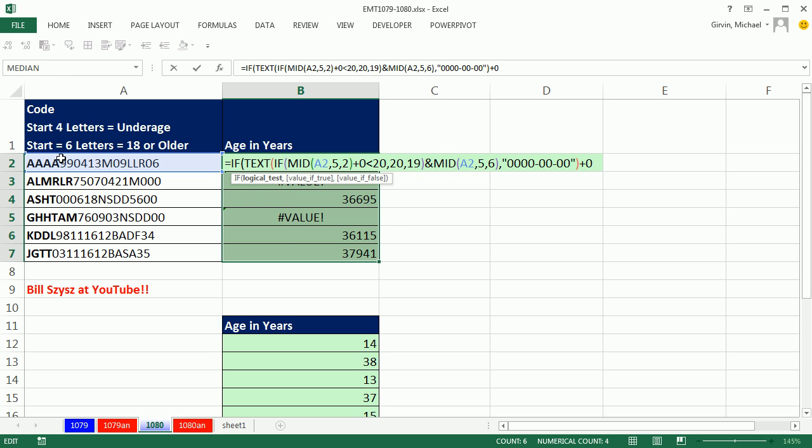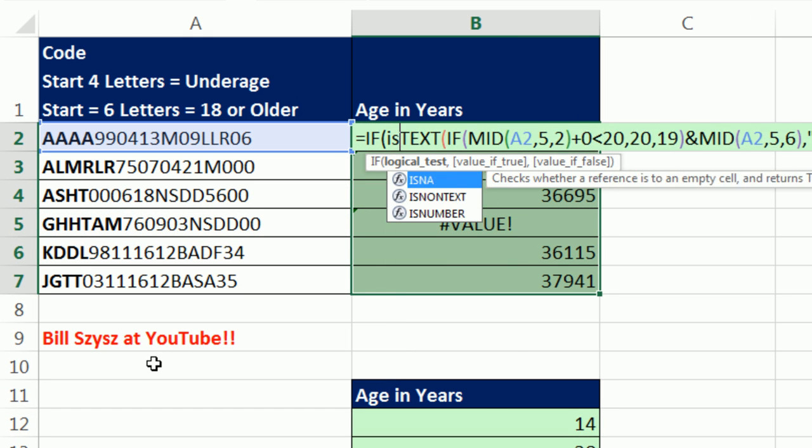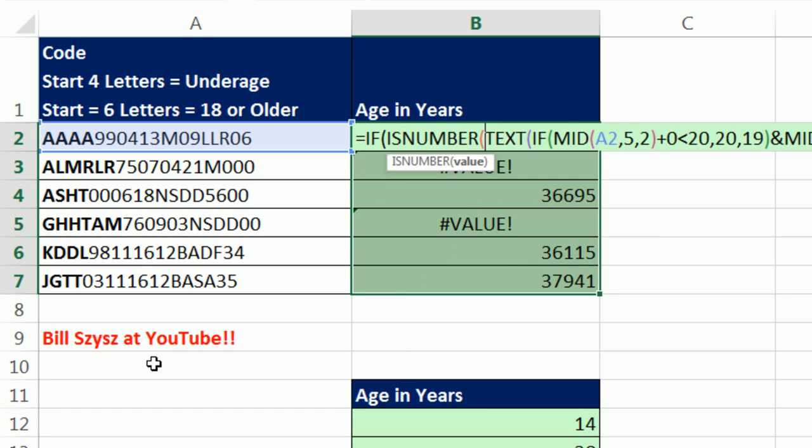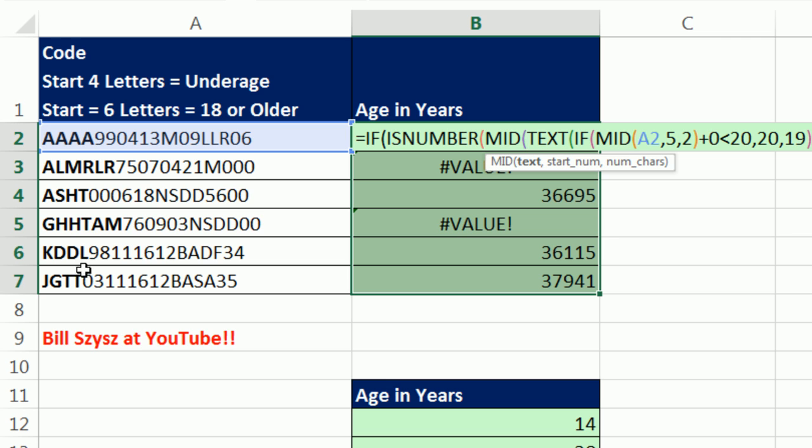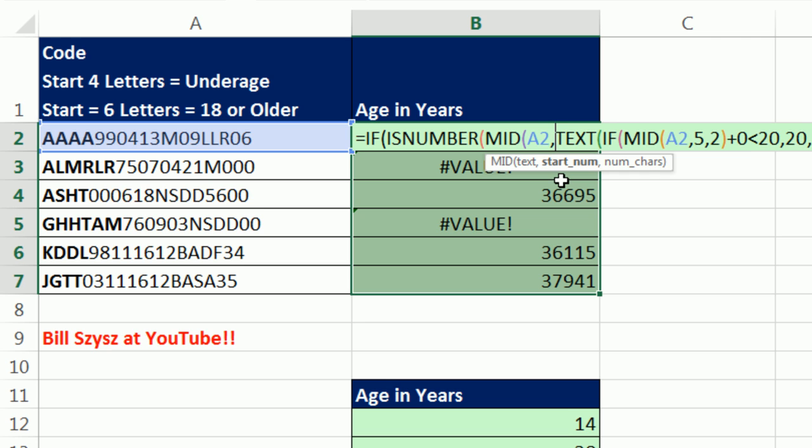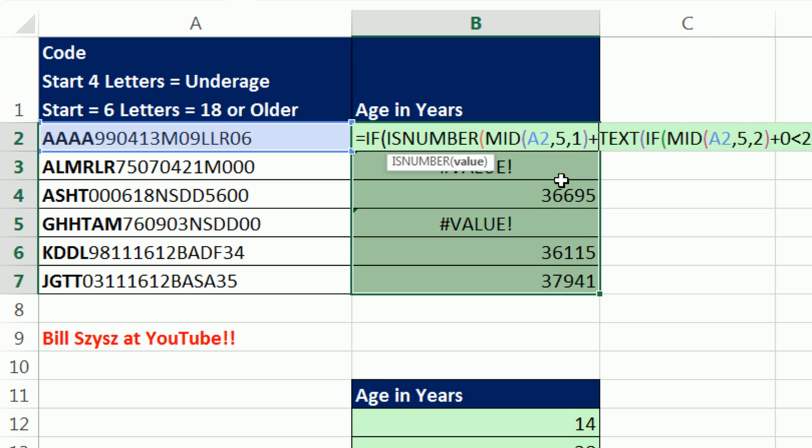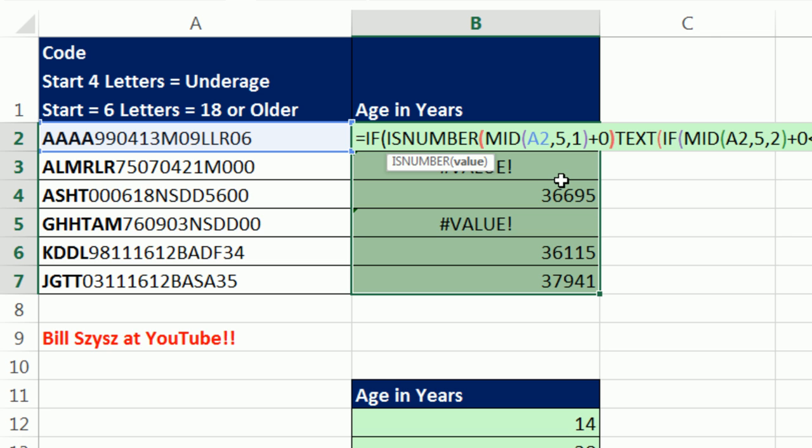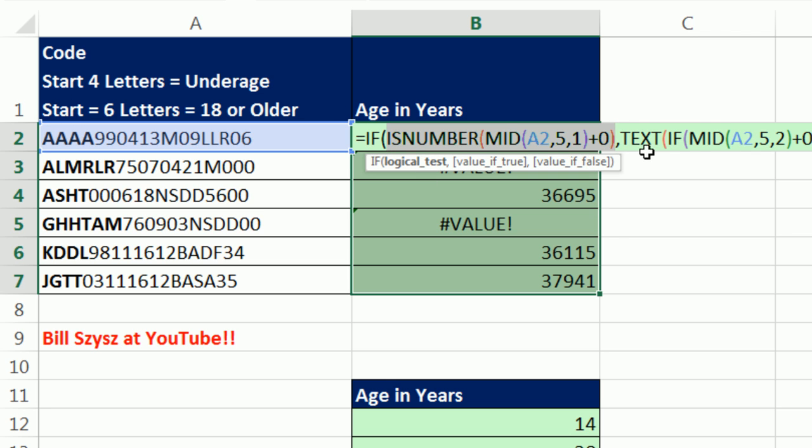And just like in our last video, I'm going to extract the fifth character and ask, are you a number? So I'm going to say, is number, and mid, I'm going to extract just, boop, from that cell, the starting number, comma, five, how many characters, one, that's text, so we had to add zero, close parenthesis on the is number, and then comma. So this little thing right here, we'll test. If it's true, that means it's one of these underage people, and that will work.